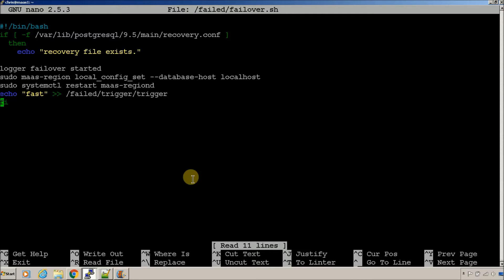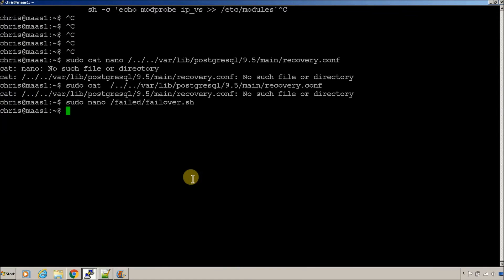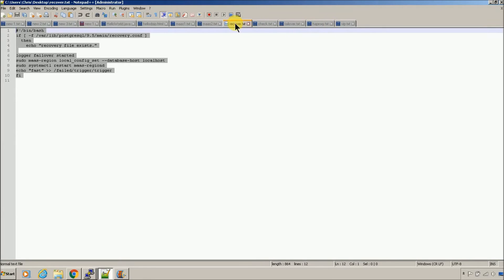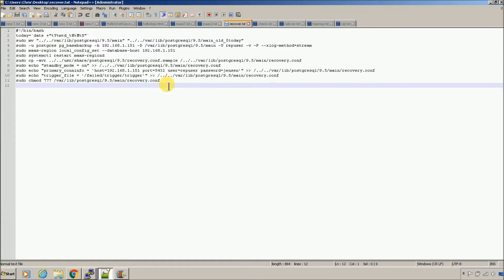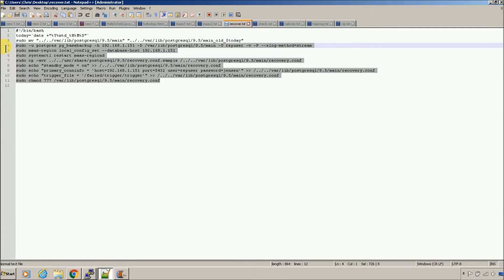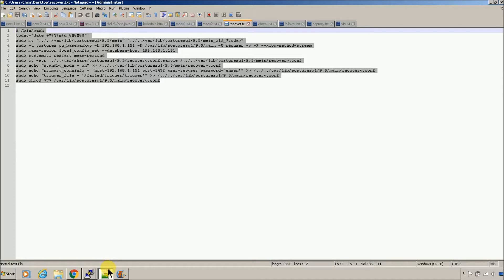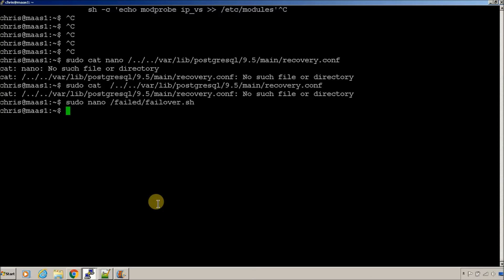So, that script is going to create that trigger file and promote your database. So, this is what happens when failover starts. So, we've got that. I'm also going to put out a recovery script. What the recovery script does is allow you to get back into a state after a recovery has happened. And, we'll talk about that after we do this recovery.